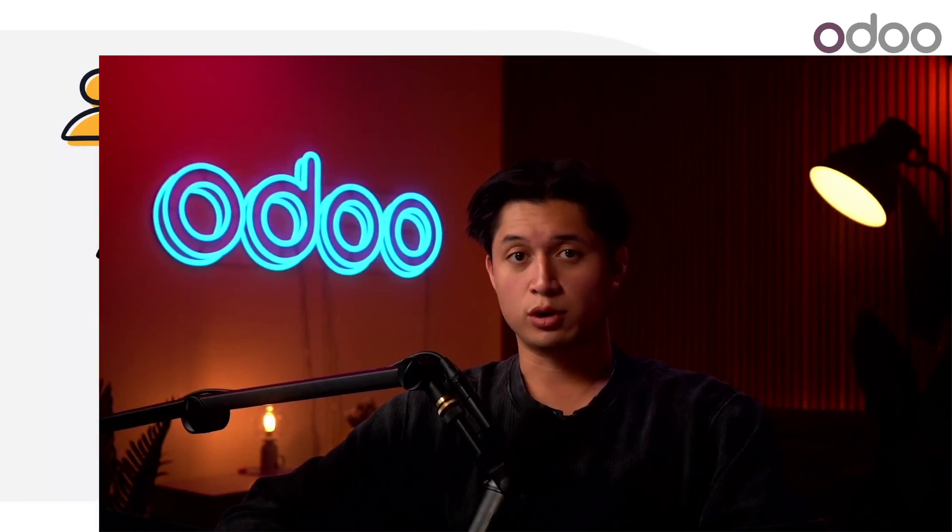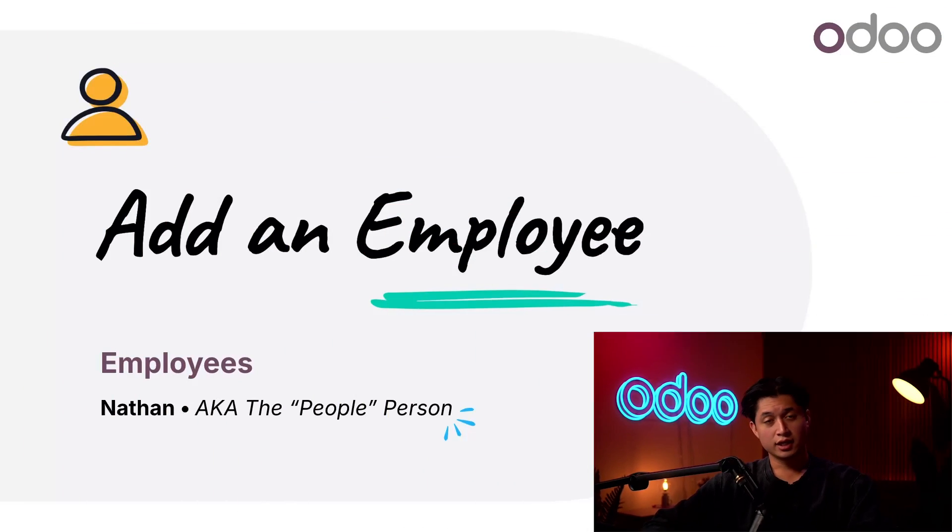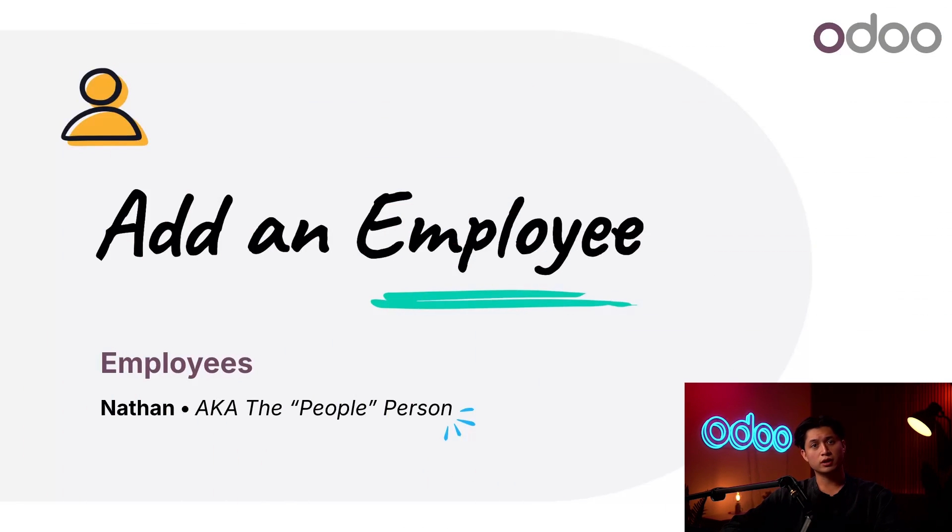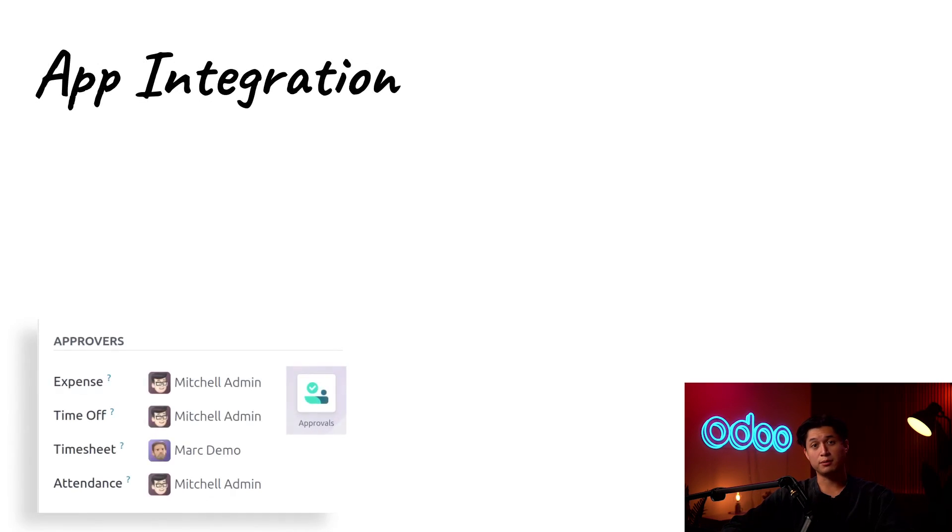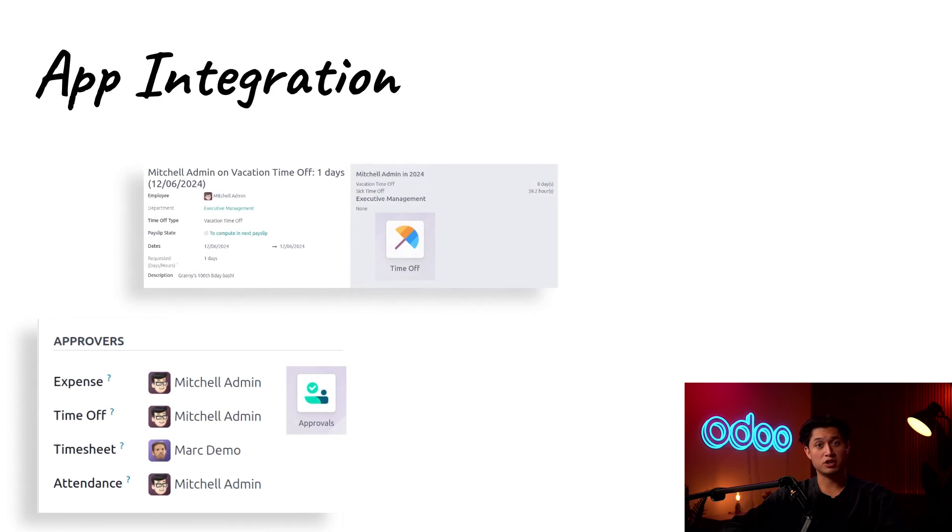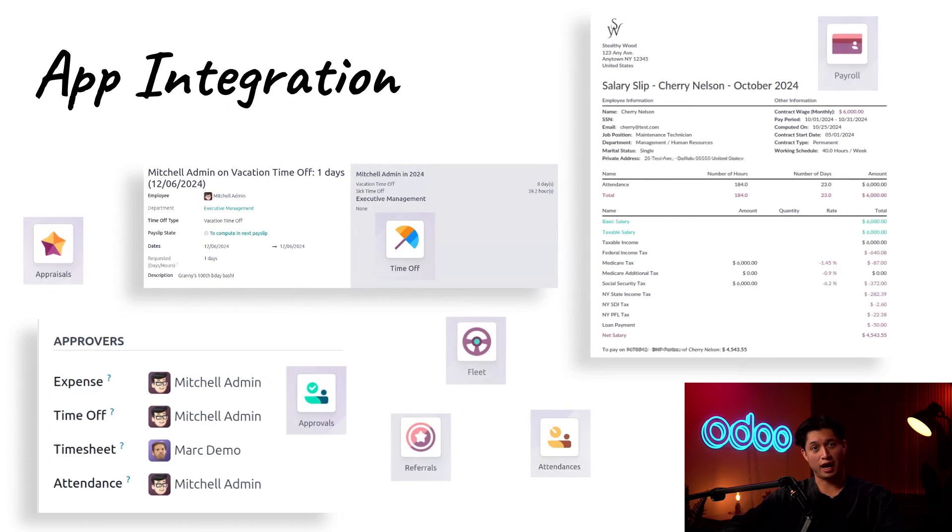What's up, Odoers, and welcome back. In today's video, we're going to learn how to add a new employee and how correctly inputting employee information affects other apps.